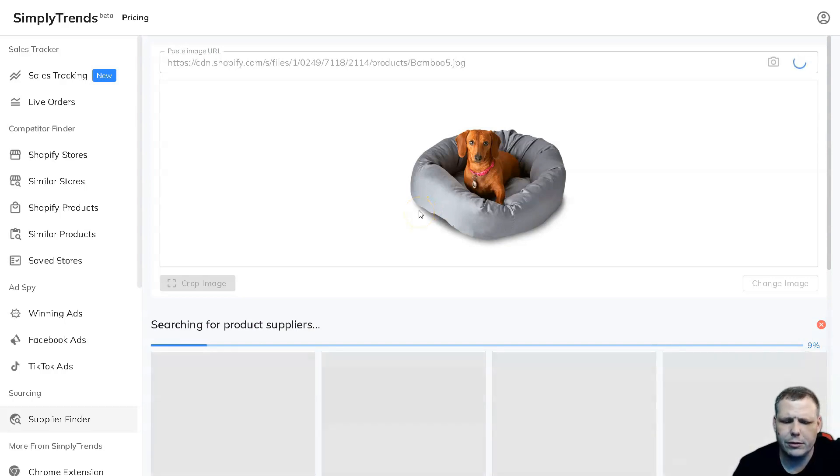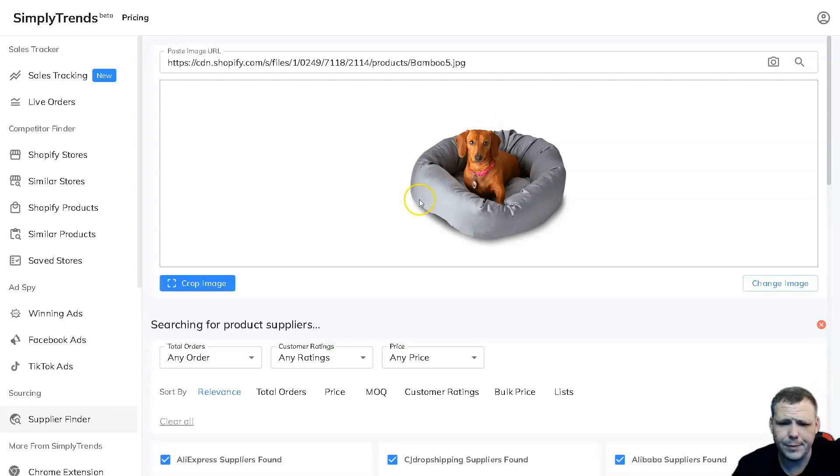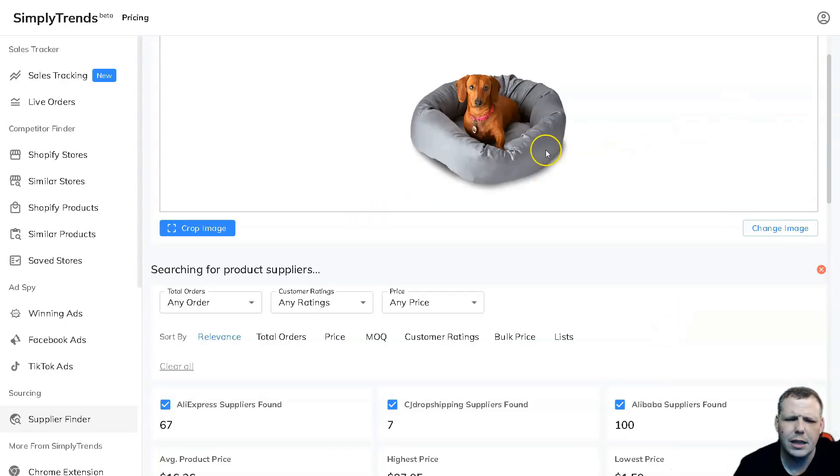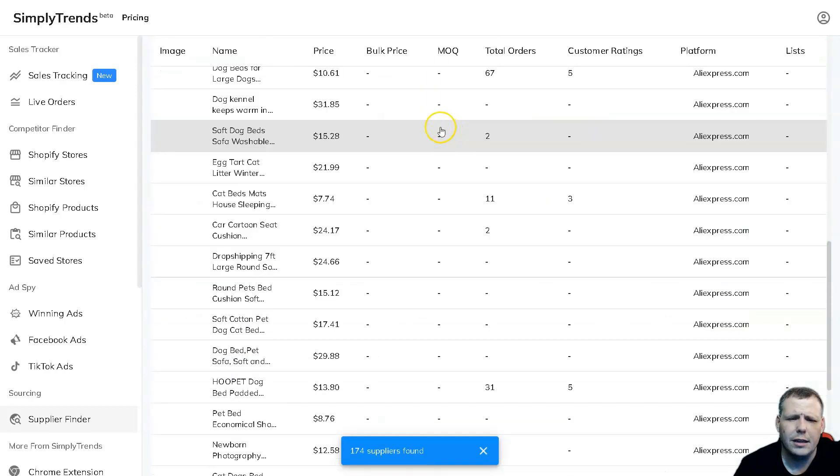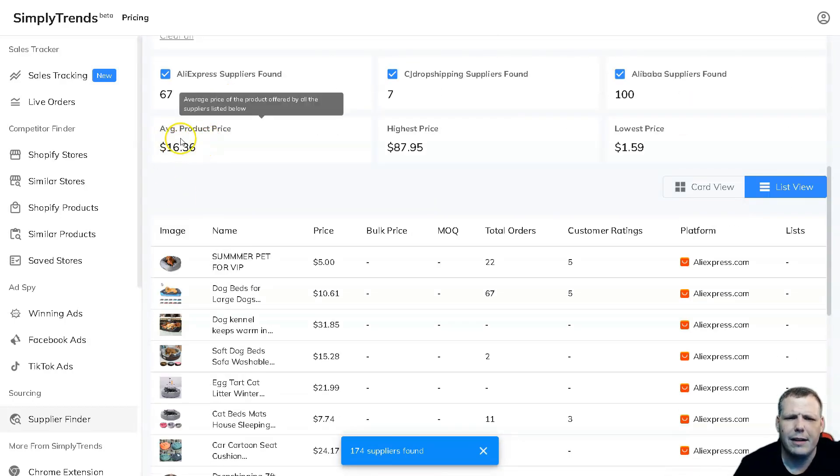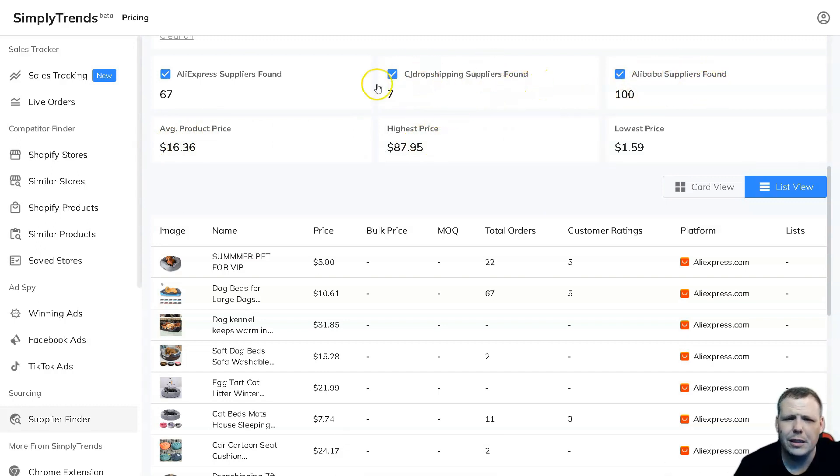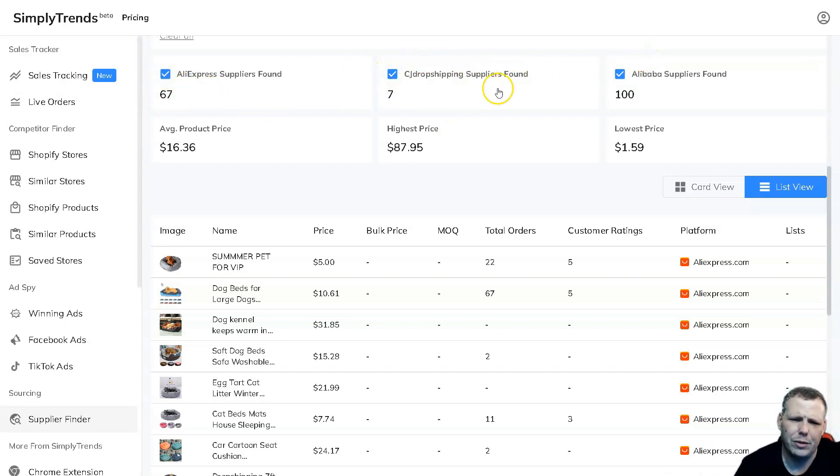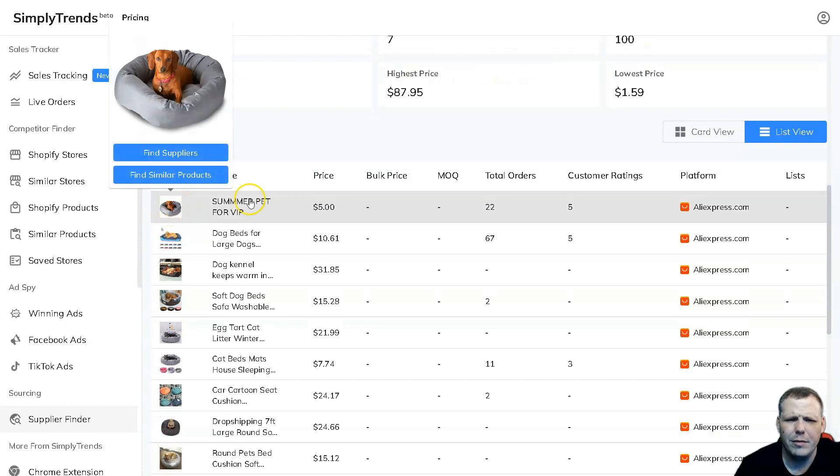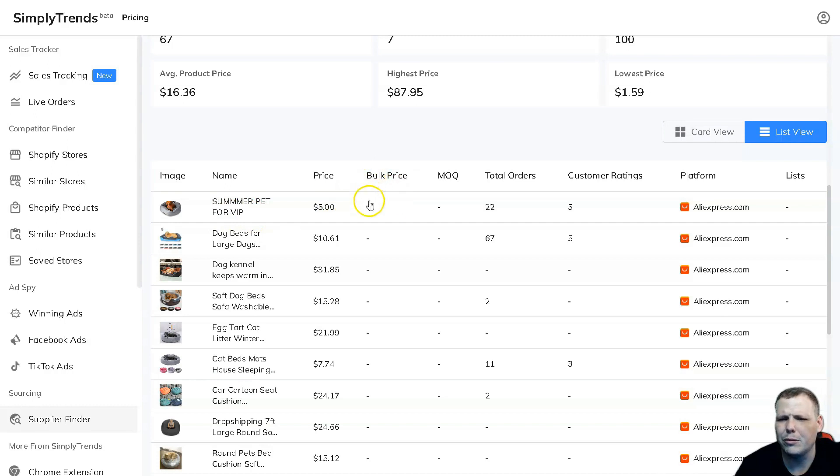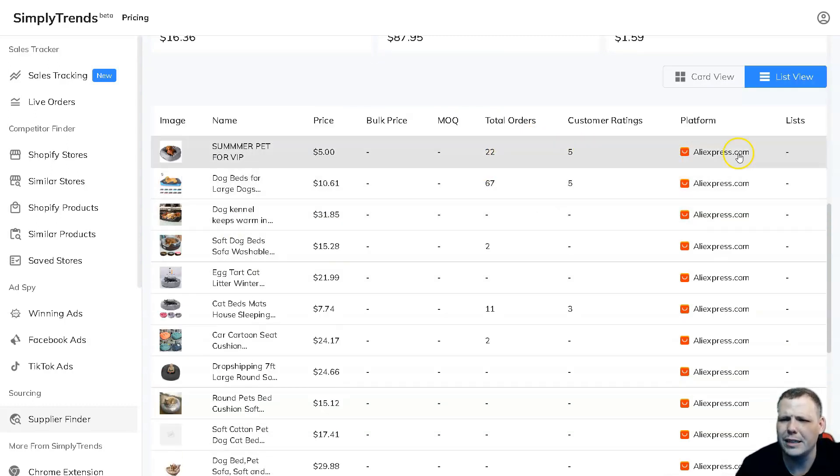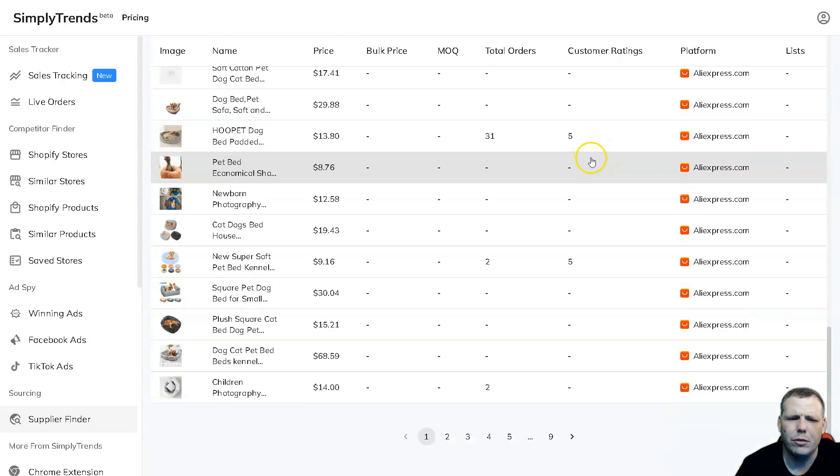So this is going to be really cool and this works with like Alibaba, for example, AliExpress, and it's going to really help you kind of narrow down and find that product that you're really going to need. For example, here we go, now we got it loaded. And you can even come here so you can be able to see the average price, the highest price, lowest price, Alibaba suppliers is 100, CJ Drop Shipping, right, seven, and AliExpress 67. So you can actually click these if you don't want to show all of them, but it's going to give you the image. It's going to give you the name, Summers Pet for VIP, the price, the bulk price if it's available, the MOQ, the total orders, customer ratings, and it's going to show you the platform as well.